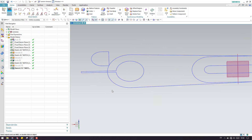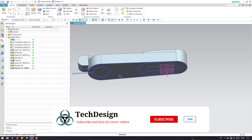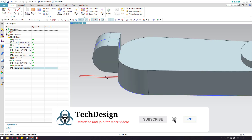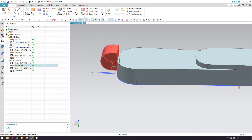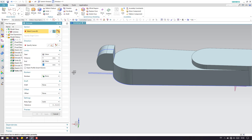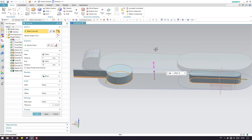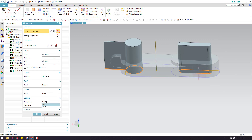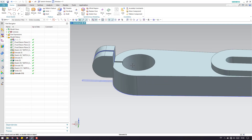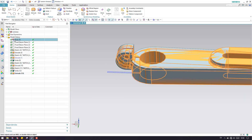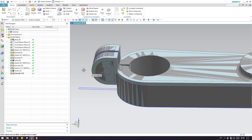Before removing the material, unite the two bodies: go to Unite, select the bodies, and click OK. Now take an Extrude, select the sketch — there are three closed sketches. Extrude and set the operation to Subtract to remove material from the body. Click OK. As you can see, this is almost done — we are left with only some edge blends on the body.